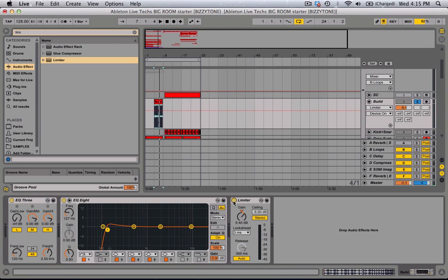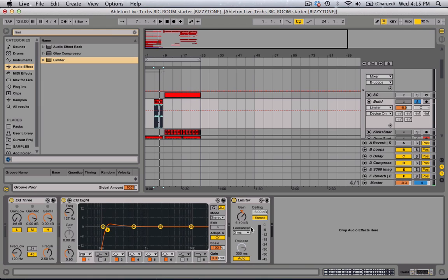You can hear that it's fatter. Basically a limiter is like a compressor, you can use the glue compressor, the regular compressor, you can do the same. Just basically brick walling it so nothing's exceeding negative six, and then you're putting the gain up to kind of crush it, like distort it and make it loud.